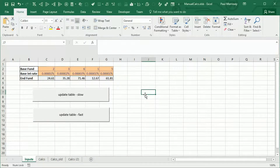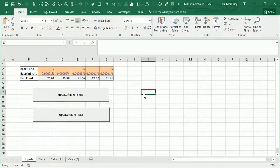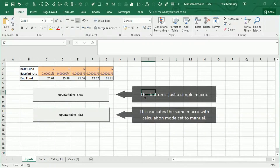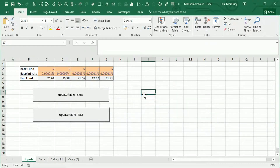Two buttons have been created on this worksheet. Both of them execute the same underlying subroutine. One of them does it without changing the calculation mode, and the other one does change the calculation mode. The overall goal is to show the difference when you change from automatic calculation to manual calculation.